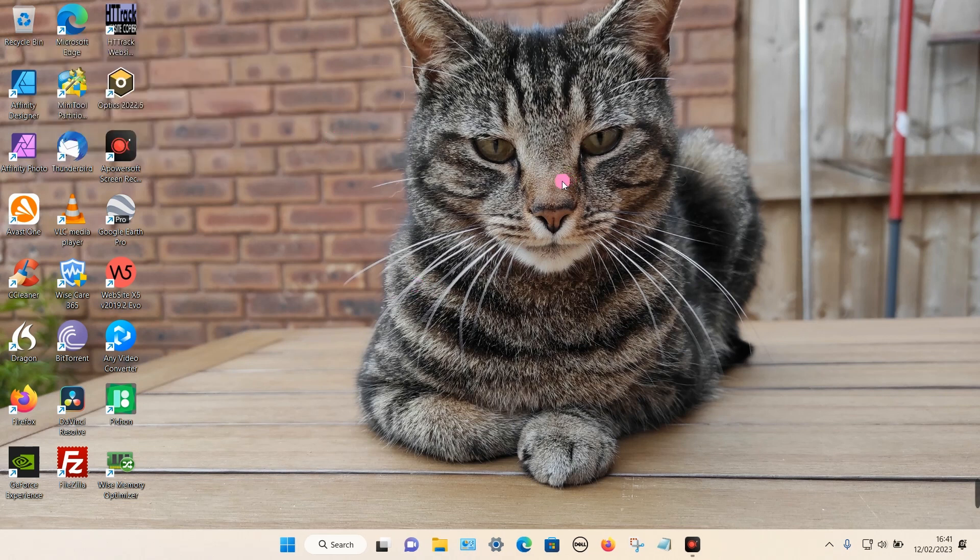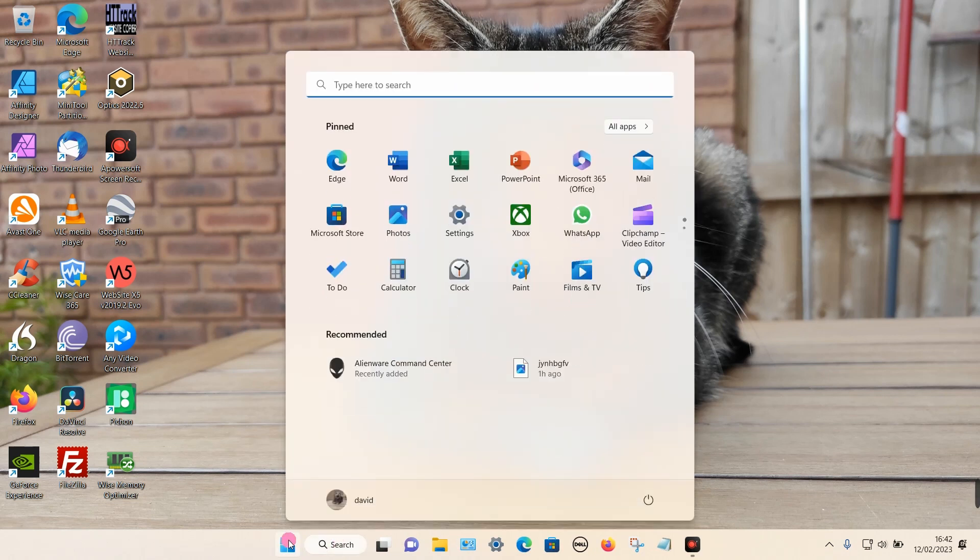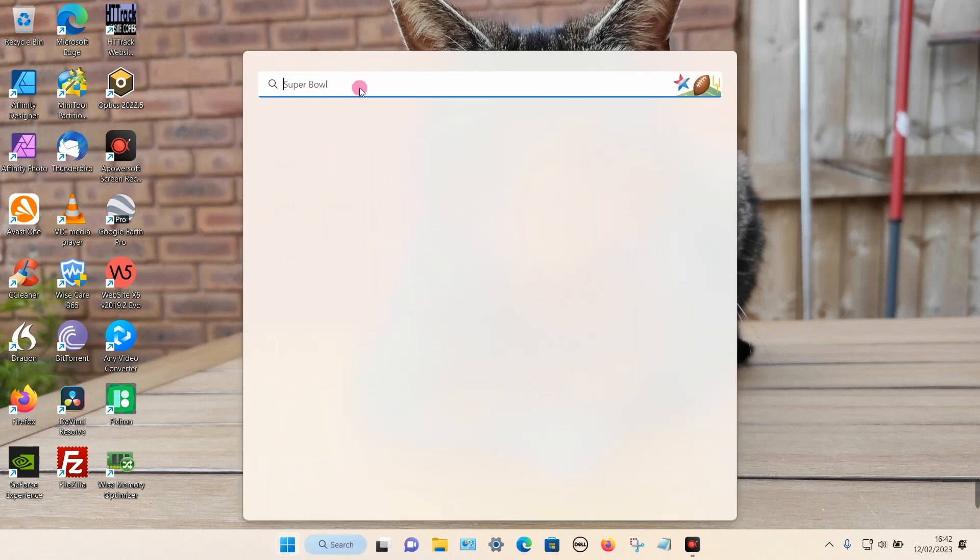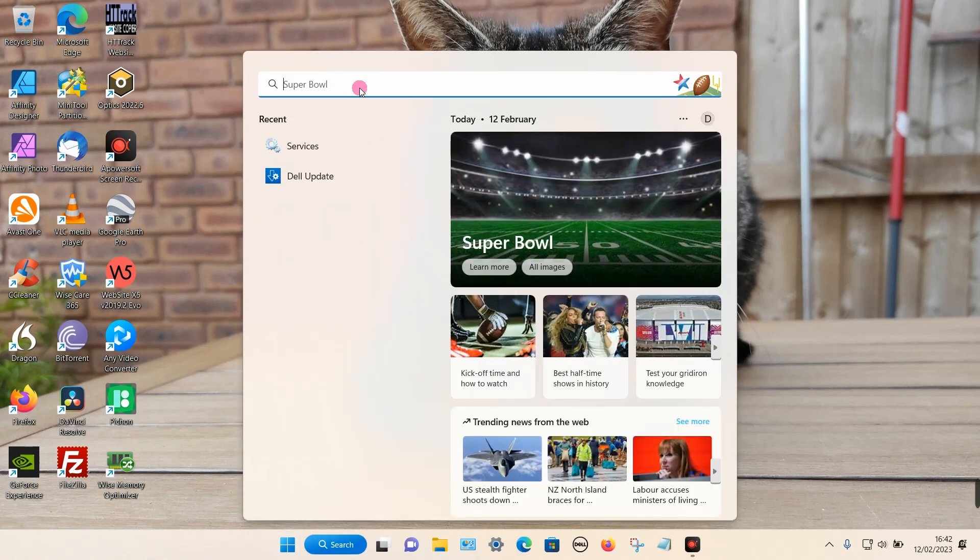So how do we do this? It's very simple. What we need to do is either click on the search box or the Windows icon on our bottom taskbar. Once that loads, type in 'services' in the top box.